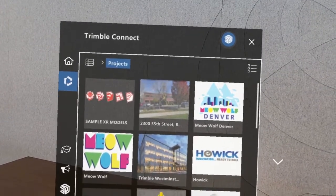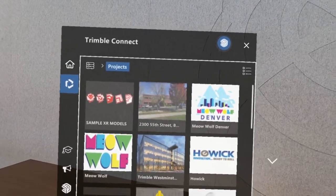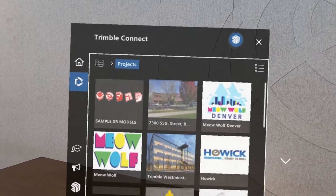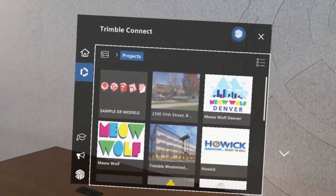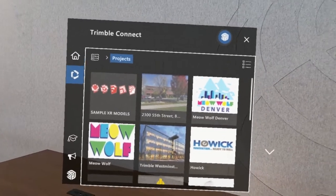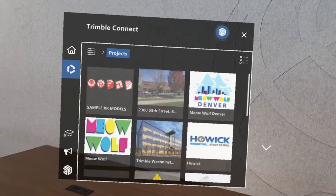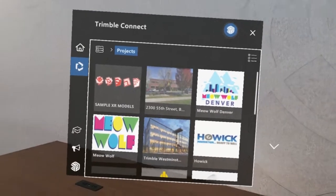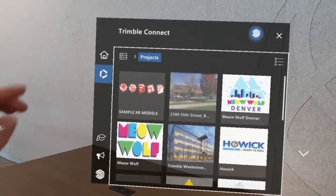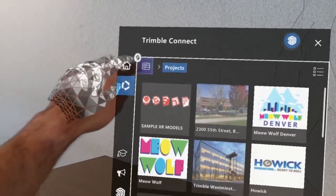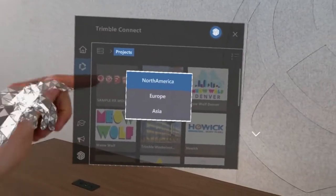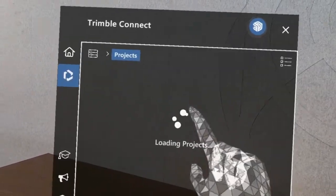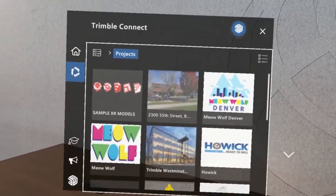From the Trimble Connect panel, the SketchUp Viewer app will automatically put you into whatever region you were most recently active in in Connect. So if you don't see the project you're looking for, you can tap the regions icon and choose from a different region to see if your project is in there.